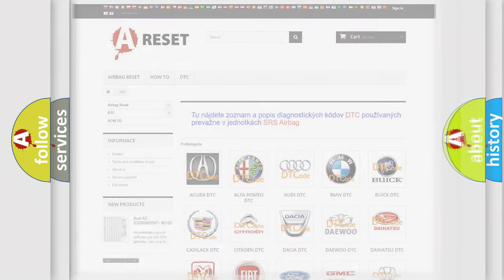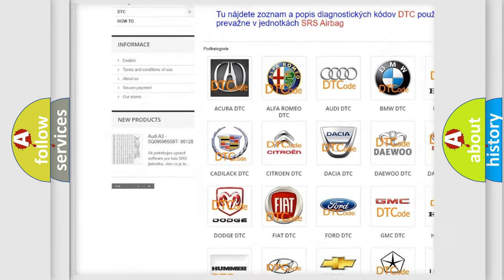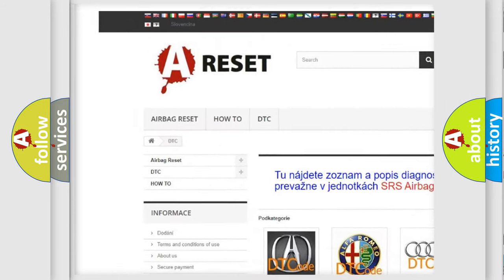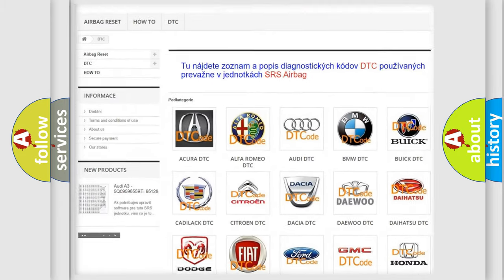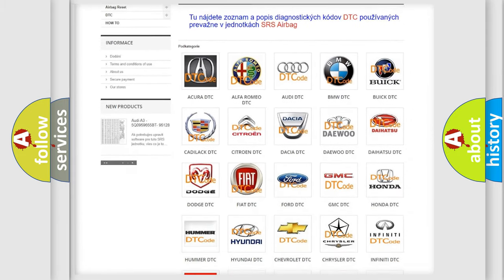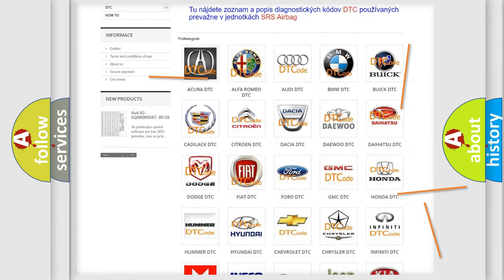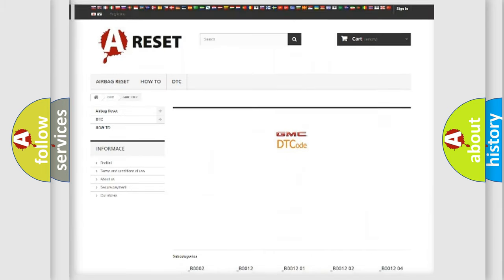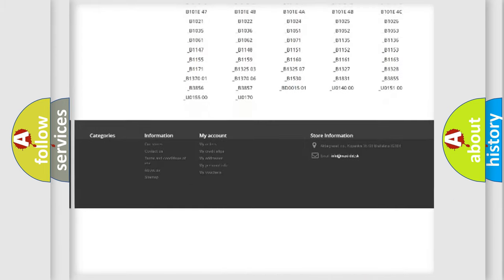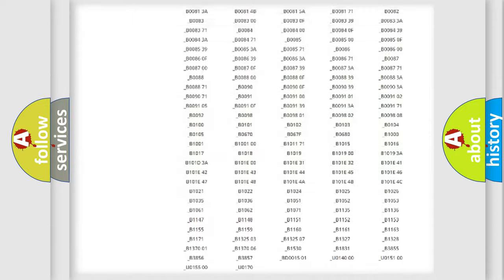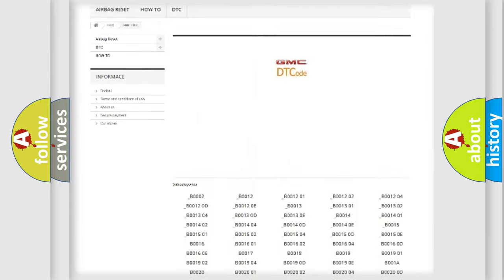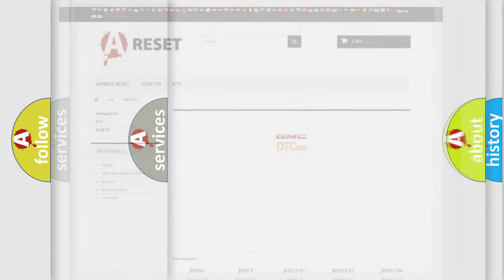Our website airbagreset.sk produces useful videos for you. You do not have to go through the OBD2 protocol anymore to know how to troubleshoot any car breakdown. You will find all the diagnostic codes that can be diagnosed in GMC vehicles, and many other useful things.